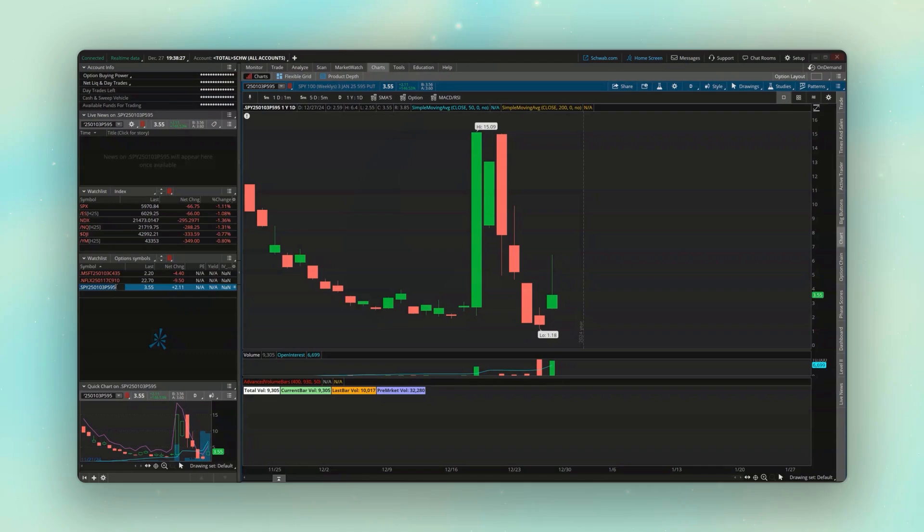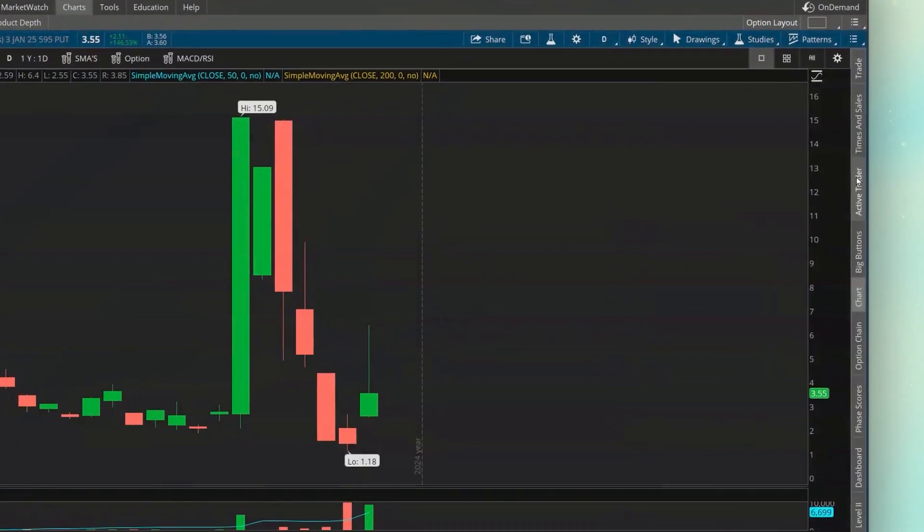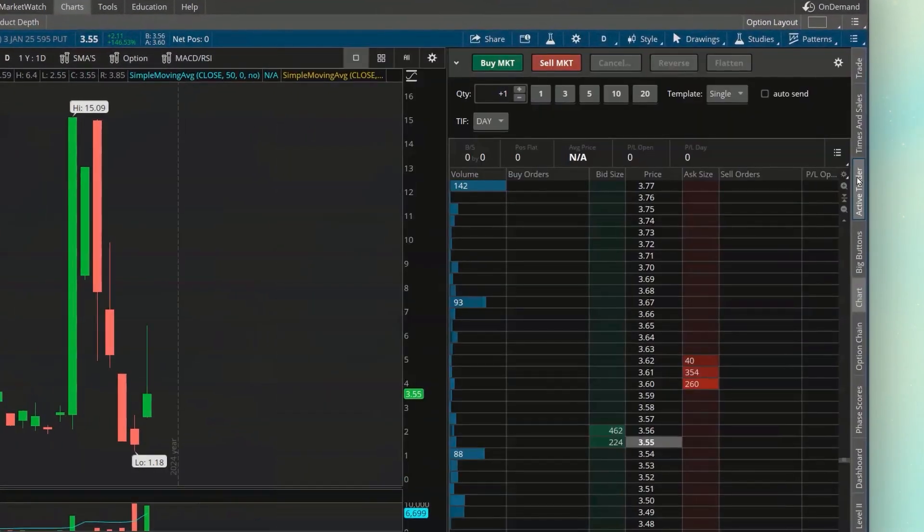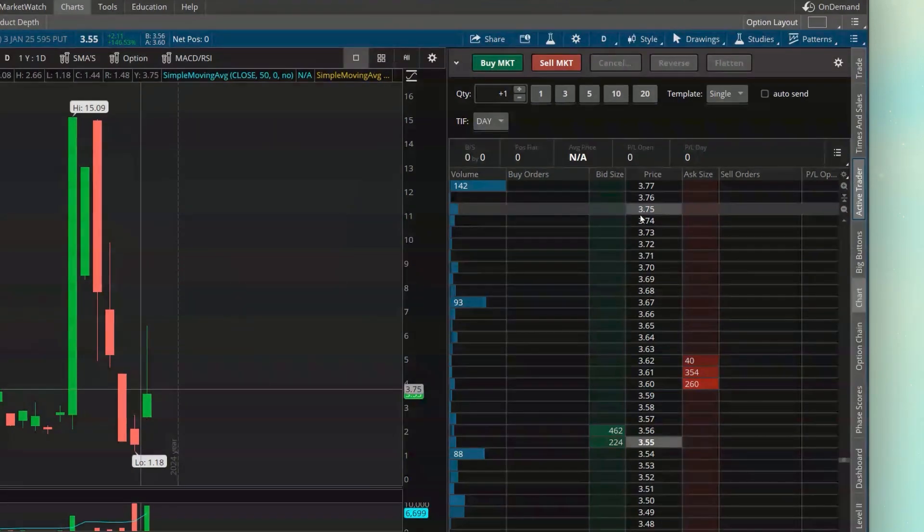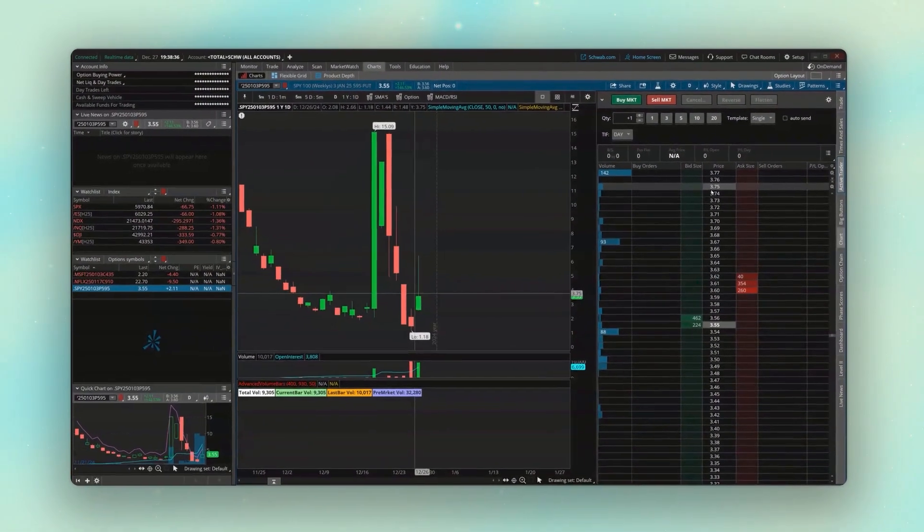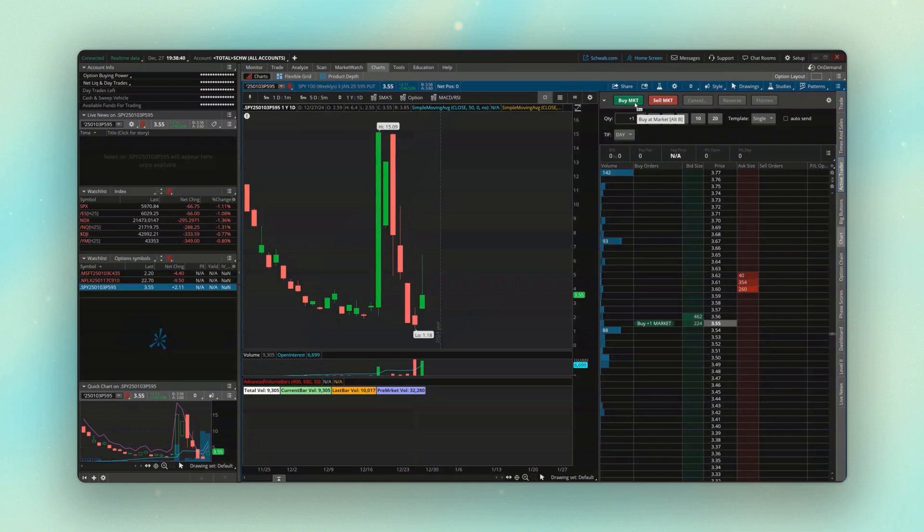And also mention when we've got the option chart pulled up, if you come over here to the right and open up the active trader, this little tool right here is now for this specific option contract. So if I were to hit buy market, I'm going to be buying one of the 595 puts on the S&P. If I hit sell market, I'm shorting one of these contracts.